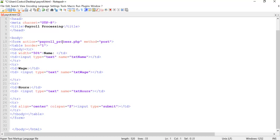Does that make sense? So what this particular form is saying is go ahead and enter all your information, press submit. Once I press submit, it's going to do what's in the form action attribute, which is saying go to the web server and find the file with the extension PHP called payroll process.